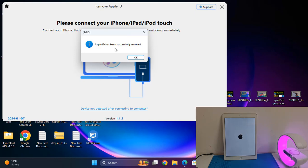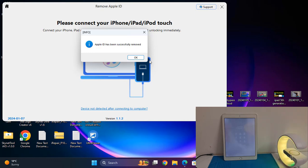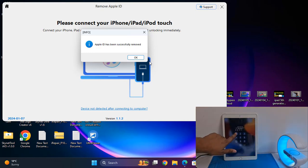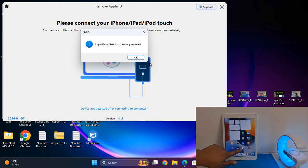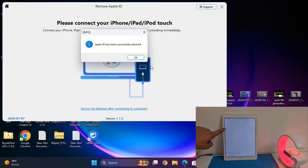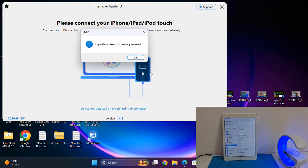If there is any problem in the future, you can bypass with this ECID file. As you can see, click here and it's gone. That's how it works. Thank you so much.